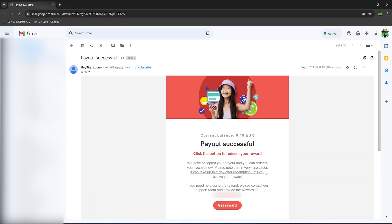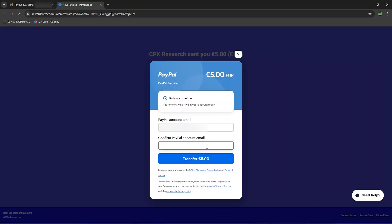So that's the email I received from HeyPiggy. As I confirmed my phone number, I can now redeem my voucher directly from this link, or more precisely, my PayPal cash. You are then redirected to this page, where you have to confirm your PayPal email address, and hit transfer 5 euros.